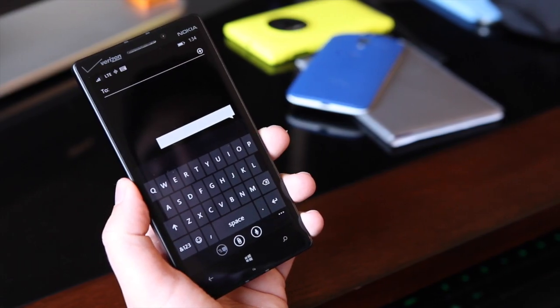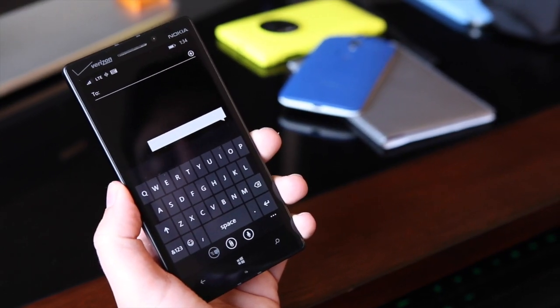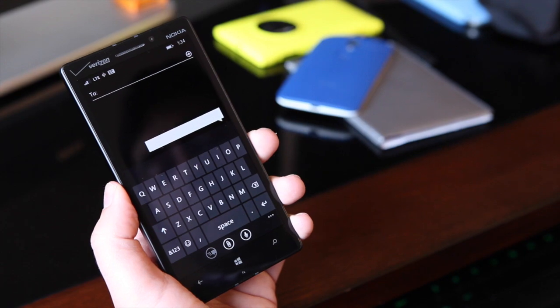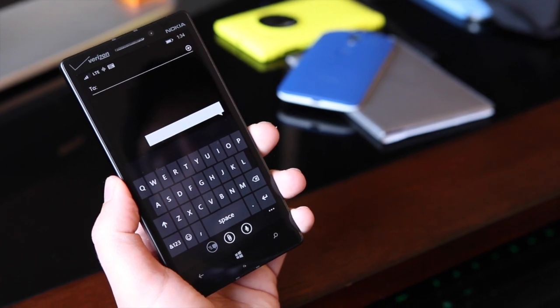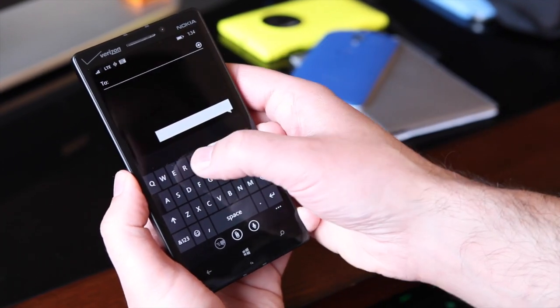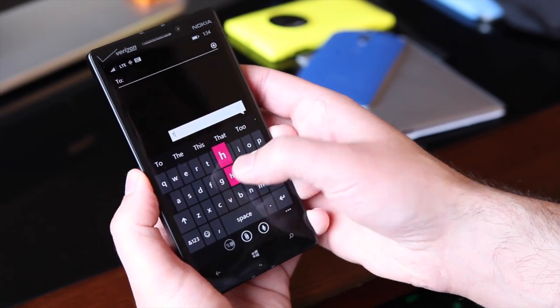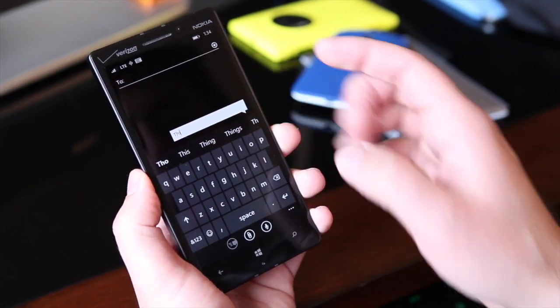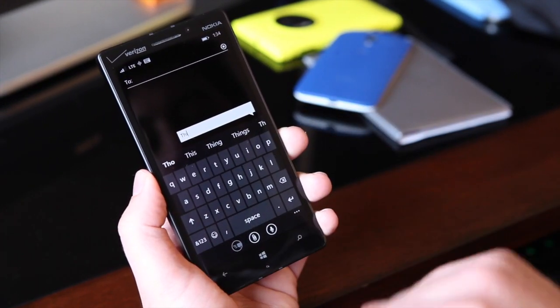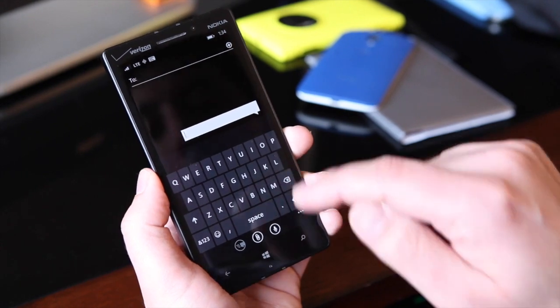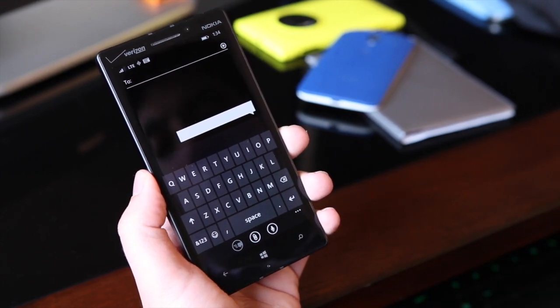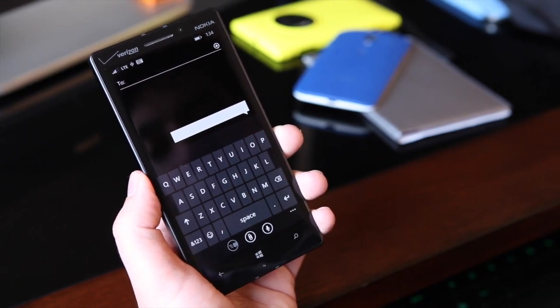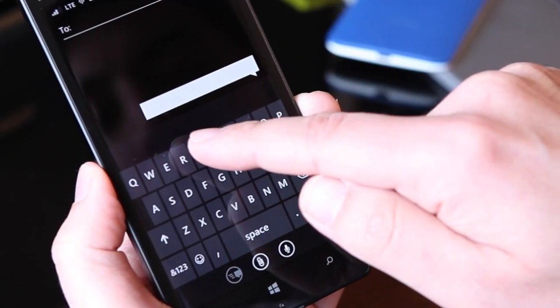When it comes to the Wordflow keyboard, you don't need to enable anything. It's just part of the standard keyboard. So I can continue to type as I normally have and I get that word prediction. But if I want to try Wordflow, you basically just swipe on the screen.